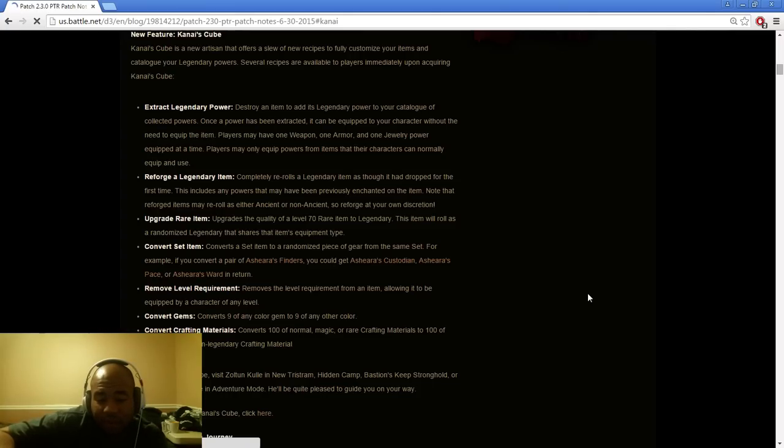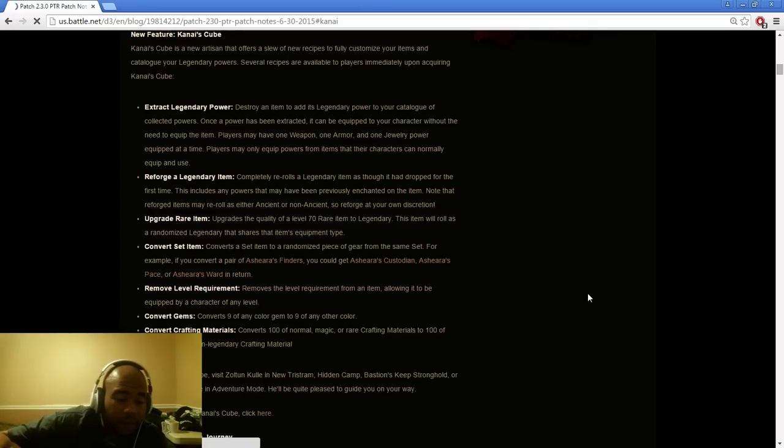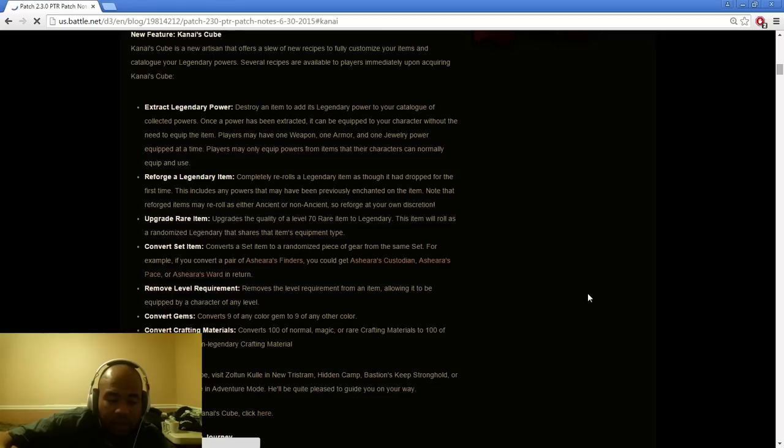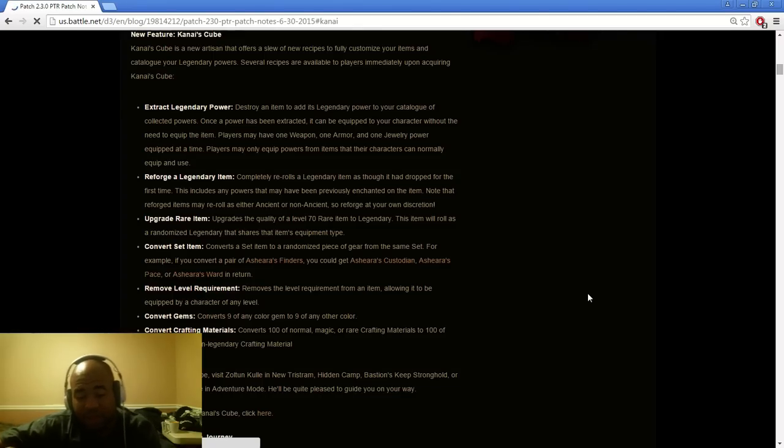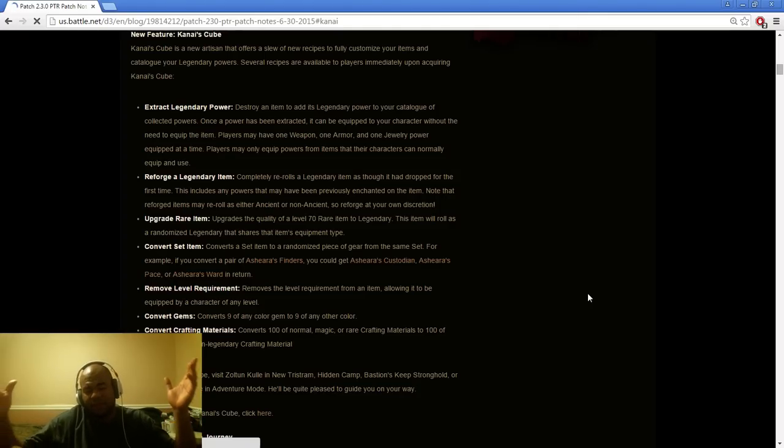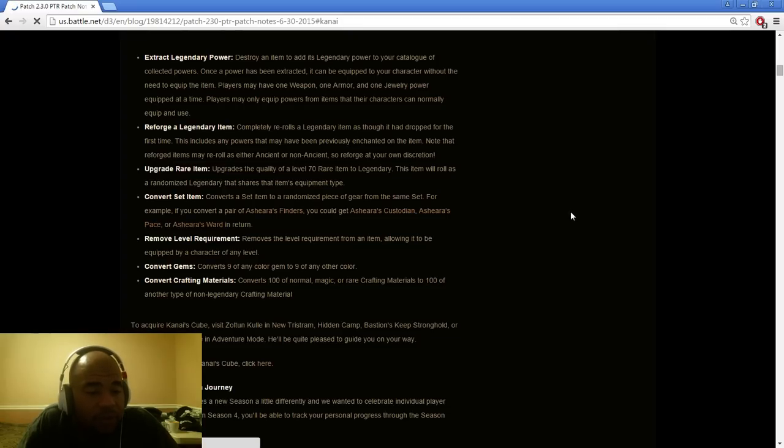Remove the level requirement. Removes the level requirement from an item allowing it to be equipped by a character at any level. Fantastic idea. I think that's great. Convert gems. Convert to nine gem color to nine gem color. Fantastic idea. I think that's great. Convert crafting materials converts 100 normal magic or rare crafting into another type of legendary or non-legendary crafting material. I think that's fantastic. Good idea, Blizzard.